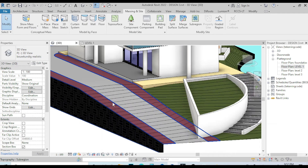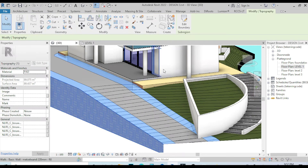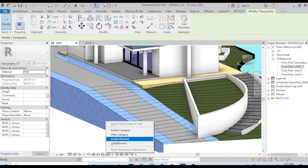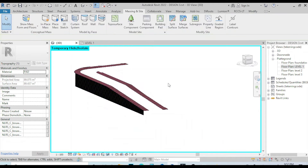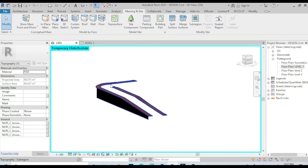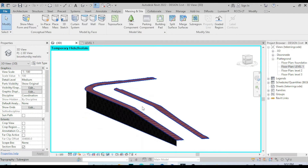Now we're going to select the element, isolate this element, and export it as a DWG file.